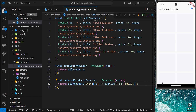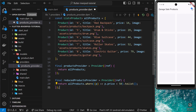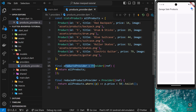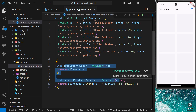So now we have two providers: one that provides all the products, and one called 'reducedProductsProvider' that provides a subset of products where the price is less than 50. We're not consuming them anywhere yet, but in the next lesson we'll look at accessing and consuming this provider data inside our widgets.